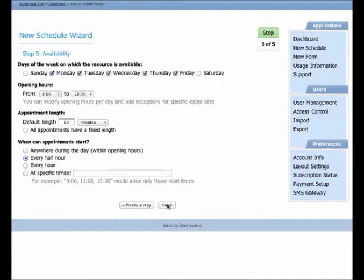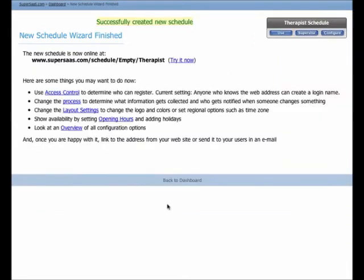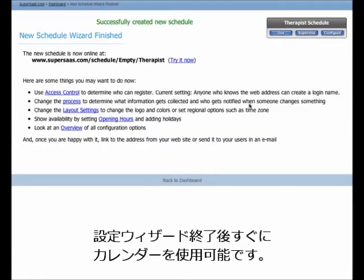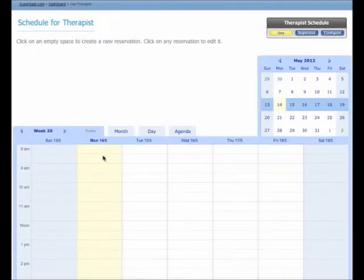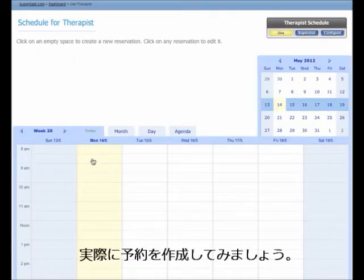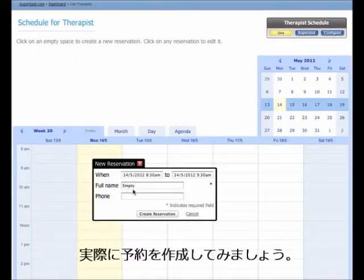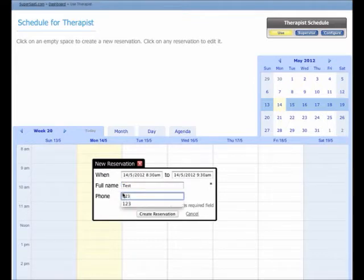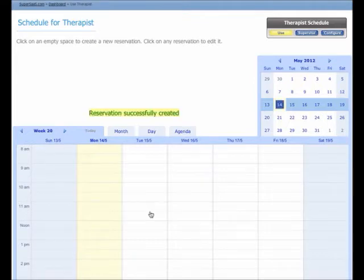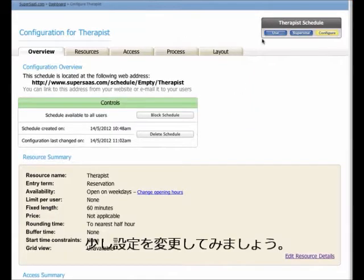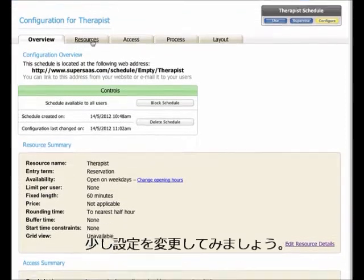Once you complete the wizard, an empty schedule is generated, and you can try it out right away. Let's try to create an appointment. Now, let's look at changing a few settings.